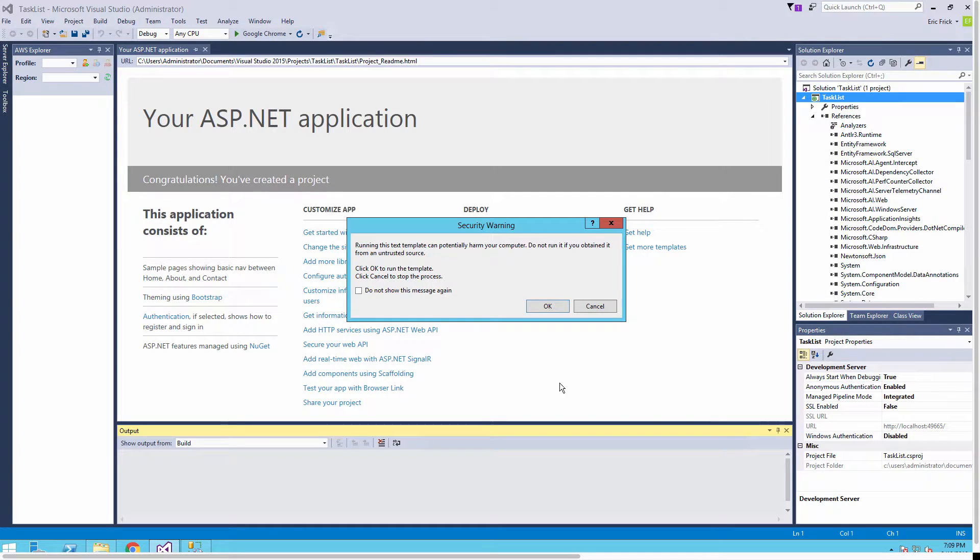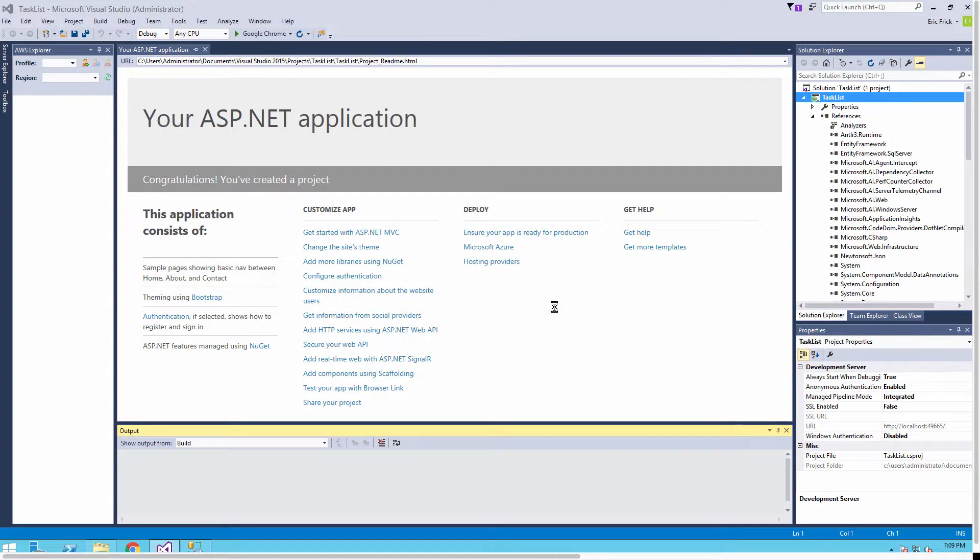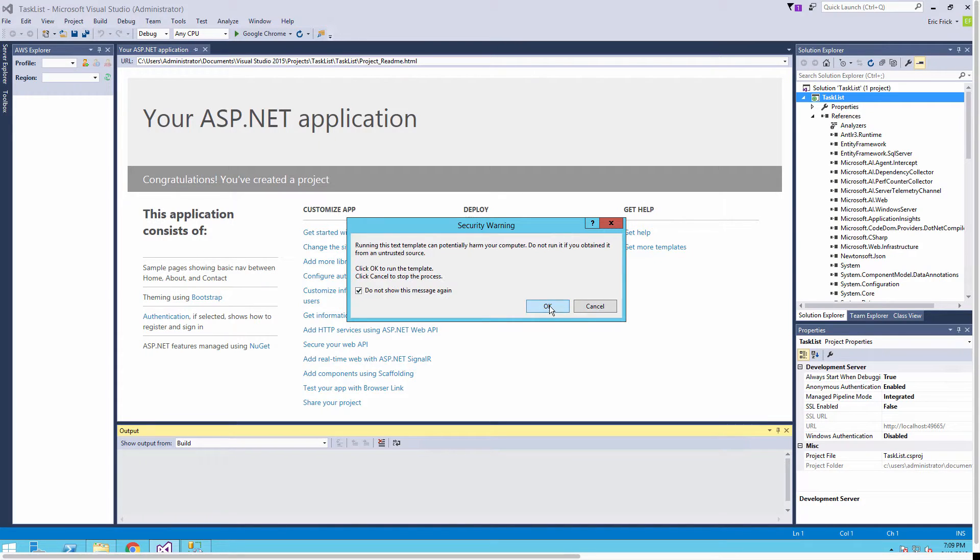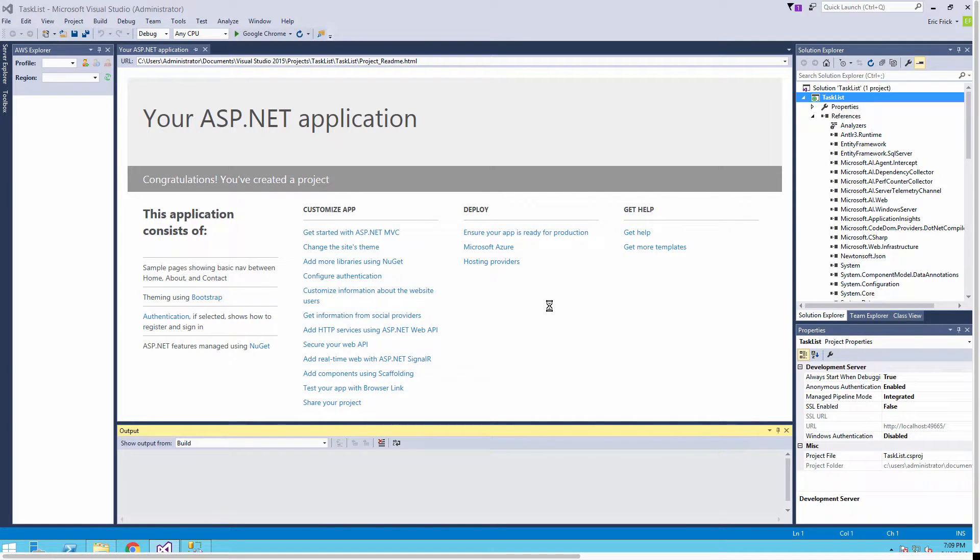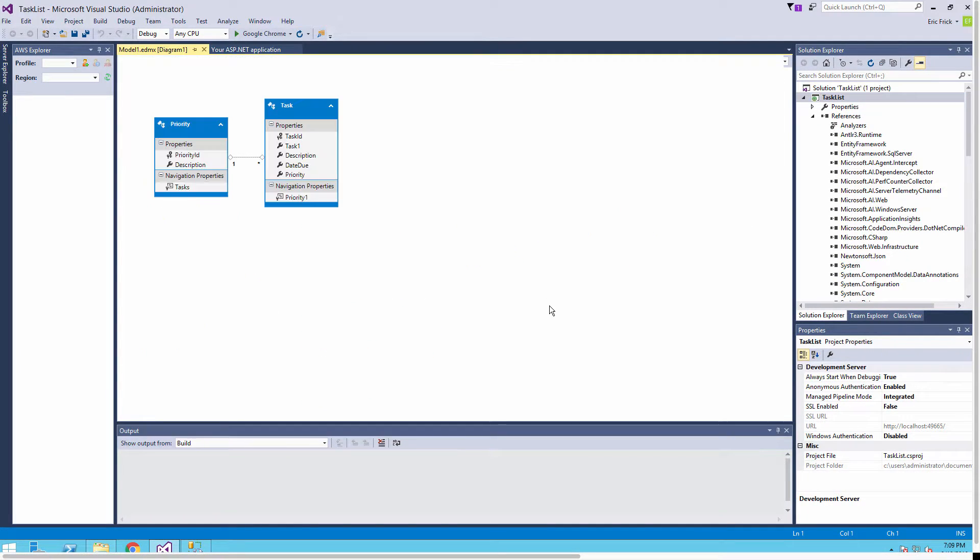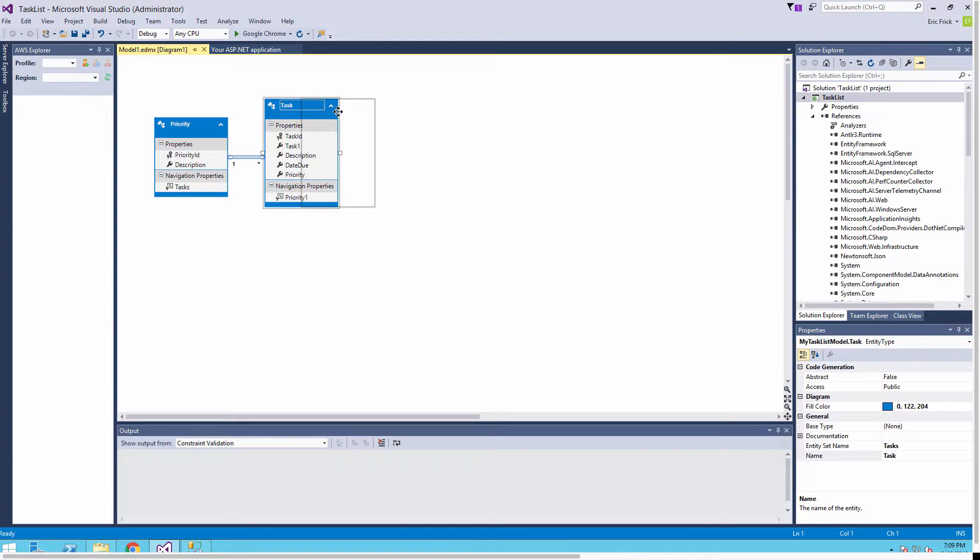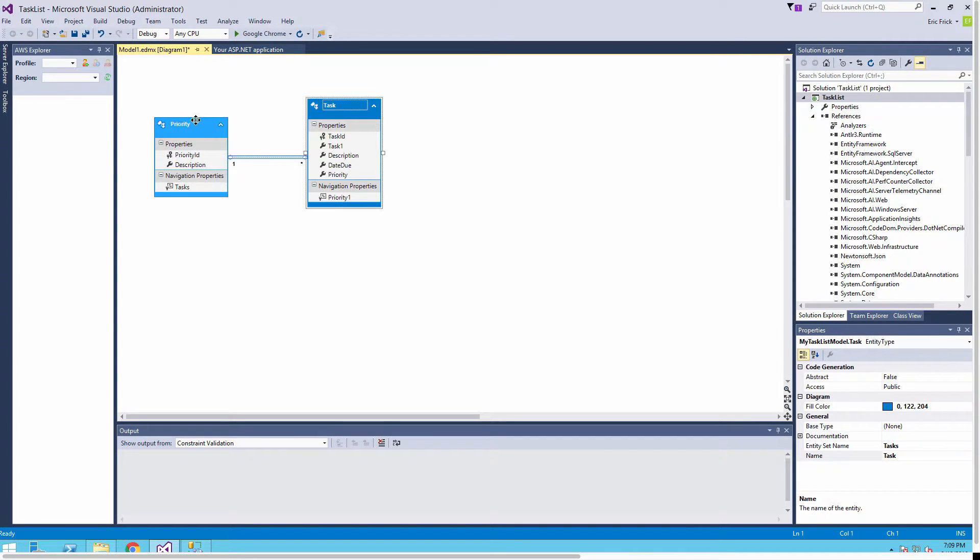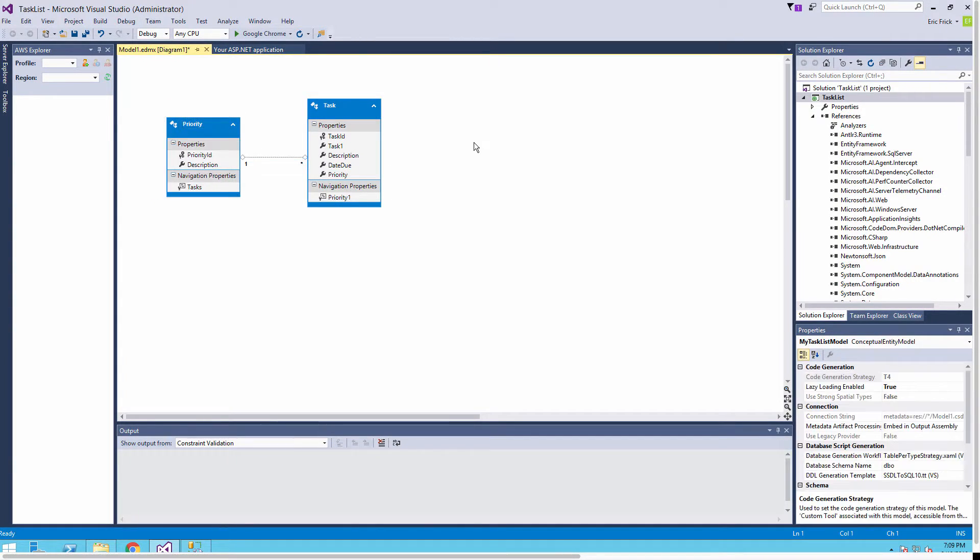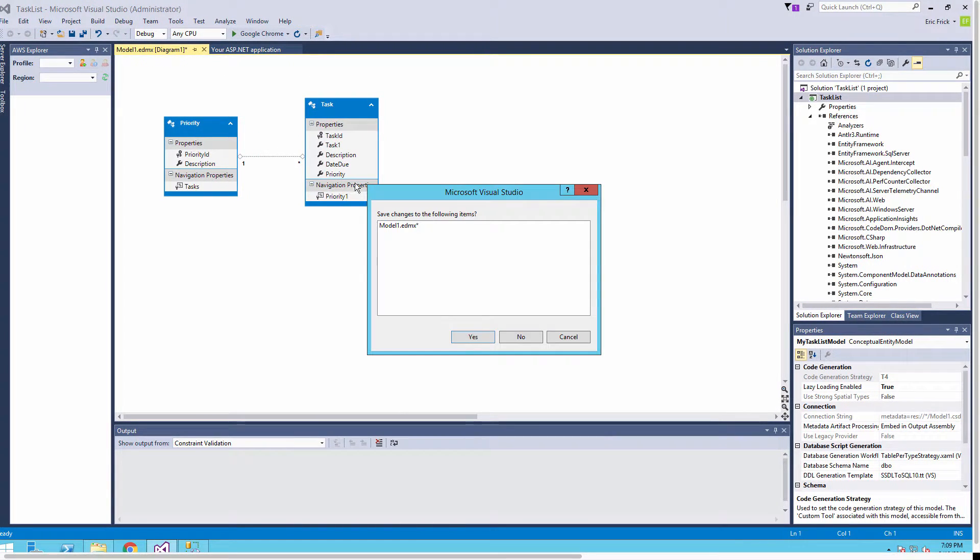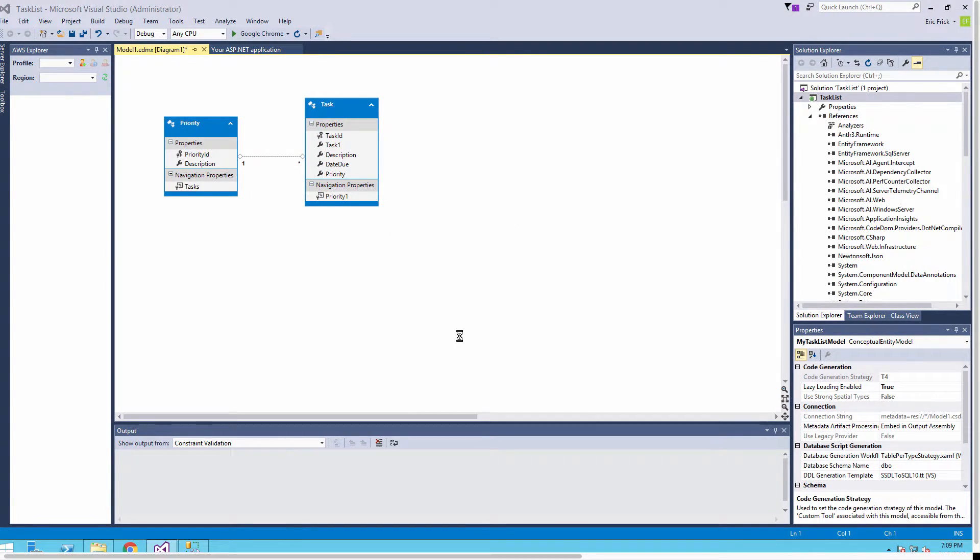Now Visual Studio is going to build our Entity Framework database model. Windows is asking to make sure this task is okay and I'm going to go ahead and put that message away. Now you'll notice in the Entity Framework inside SQL Server our database with our task, our priority, and the relationship that we created is in the Entity Framework designer window.